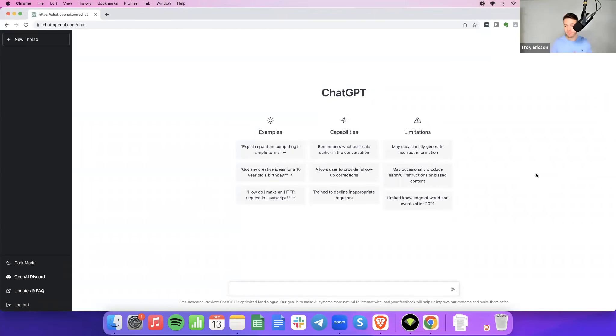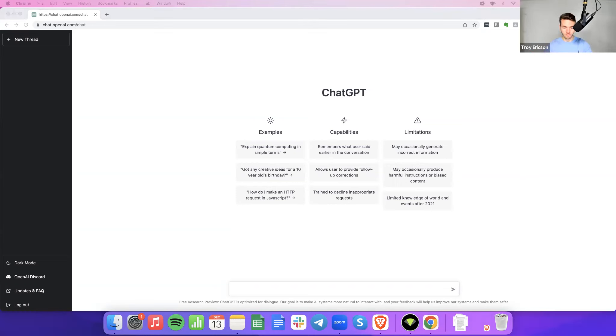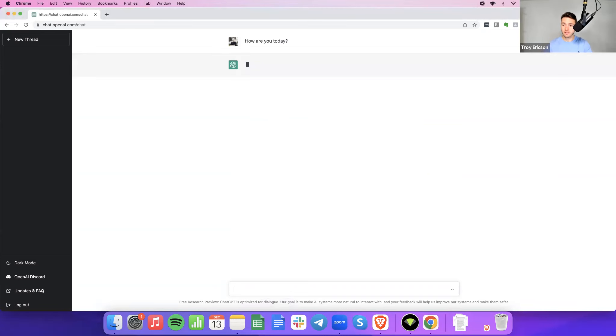So, ChatGPT, I'm going to ask you a few questions today, if that's okay with you, and you just give me your best answers. We'll post it up on copywriting.org, on my YouTube channel, and hopefully people will get some good value out of it. So, my first question for you today, ChatGPT, is how are you today?